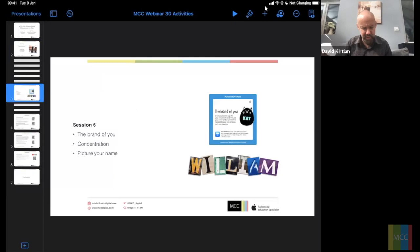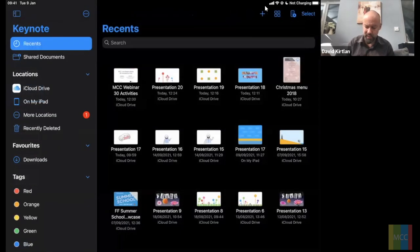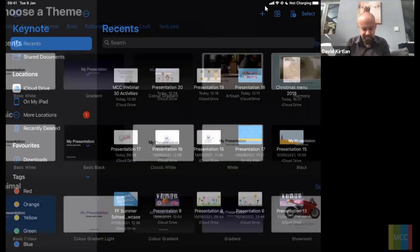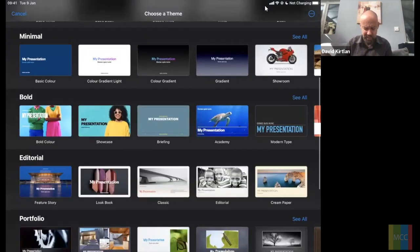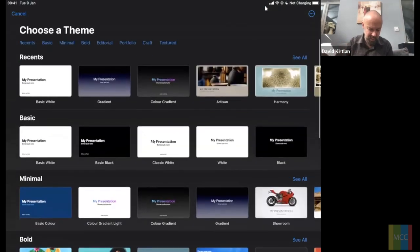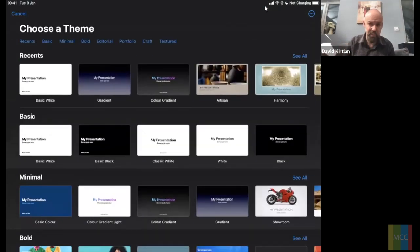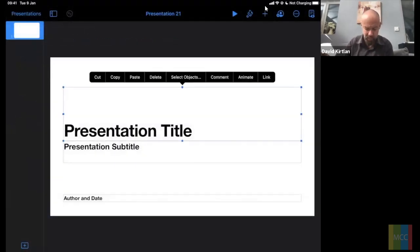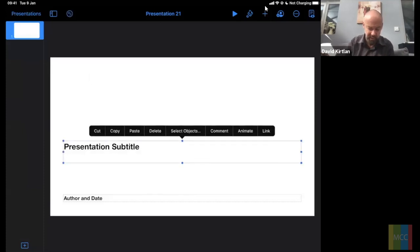Let's go back into Keynote and create a new presentation. Tap the plus and choose a new theme. We've got all these lovely templates, but to keep things simple and quick for this session we're going to go for a basic white option. I've got three text boxes so I'm going to single-tap and delete them to get a blank starting point.